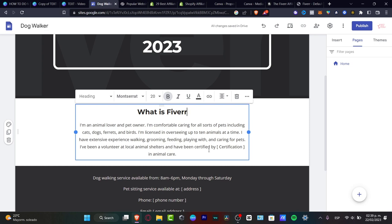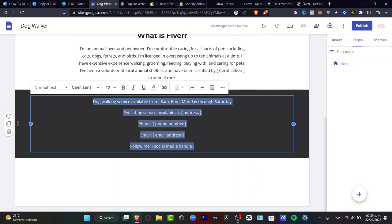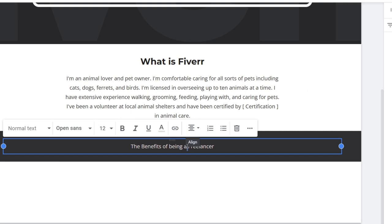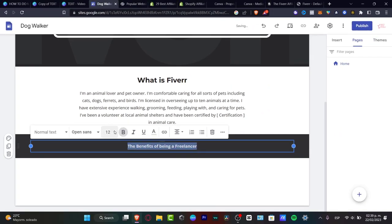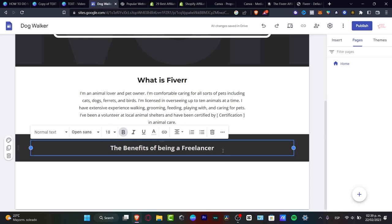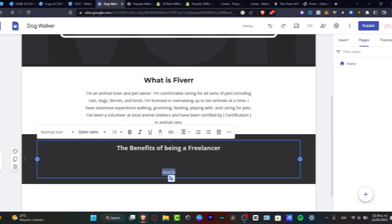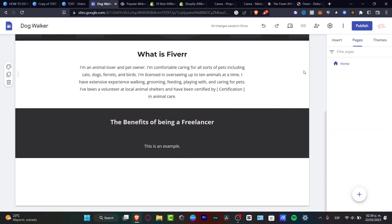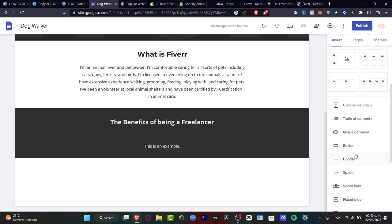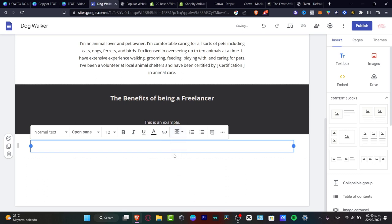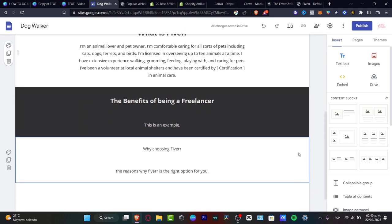Where it says 'About Me,' I'll change it to 'What is Fiverr' to talk about the affiliation program. Where it shows prices, work services, and the watch section, I'll change that to 'Benefits of Being a Freelancer.' I'll create a new content block and add a text box with centered alignment, typing 'Why Choosing Fiverr.'